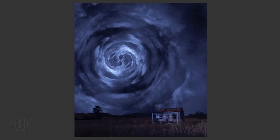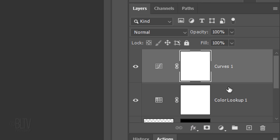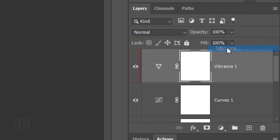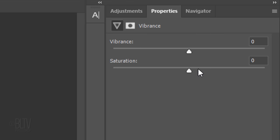Next, we'll add more vibrancy to the colors. Click the Adjustment Layer icon and click Vibrance. Drag the Vibrance all the way to the right.